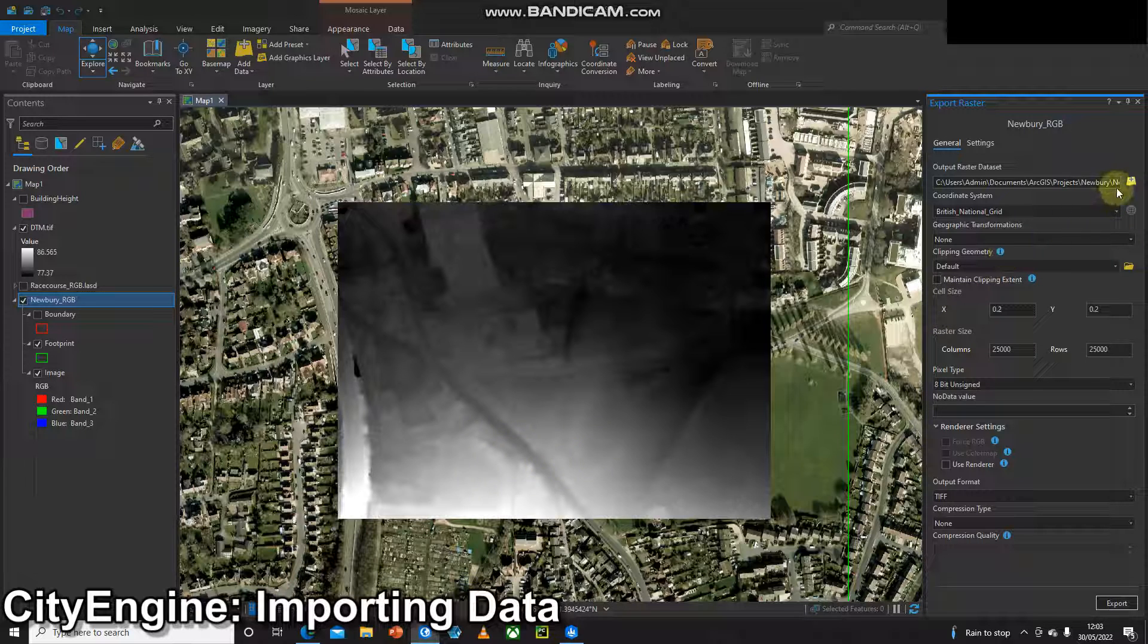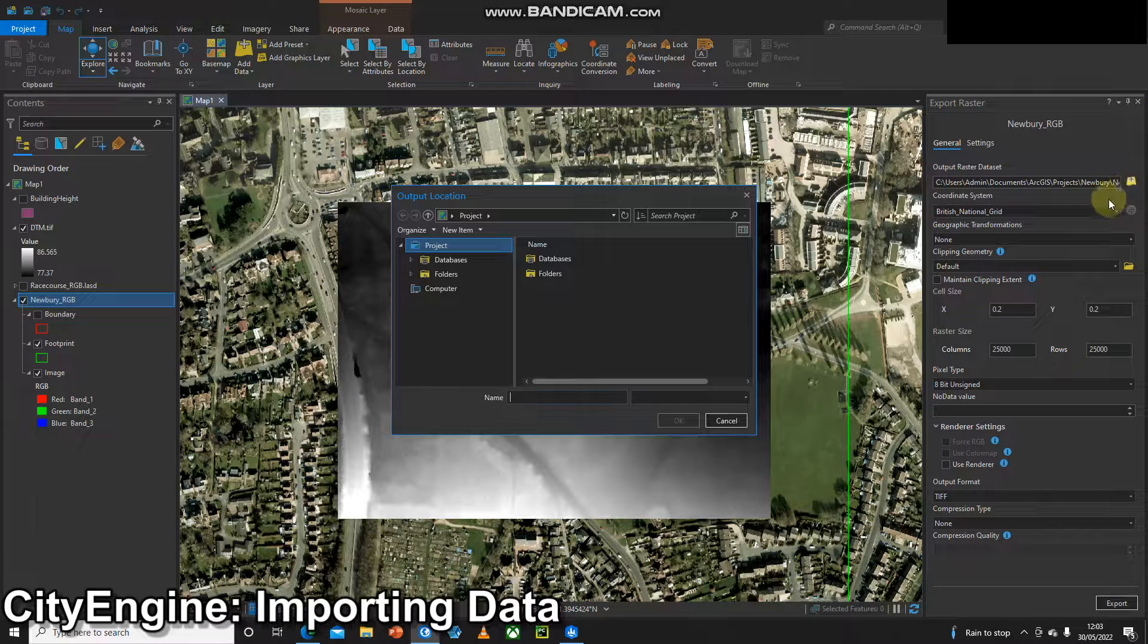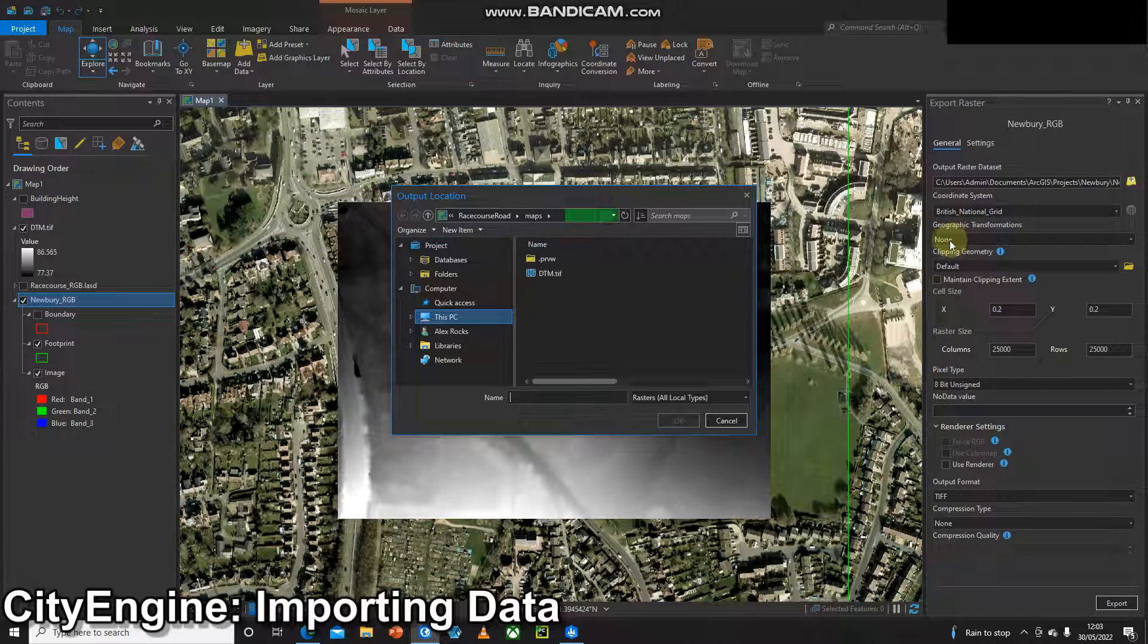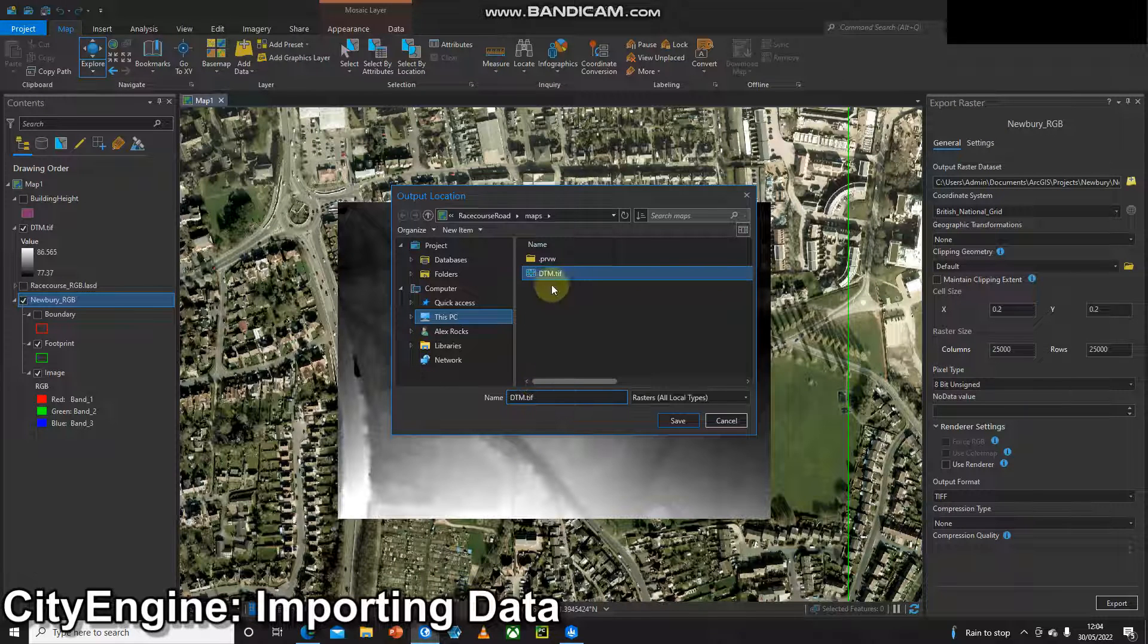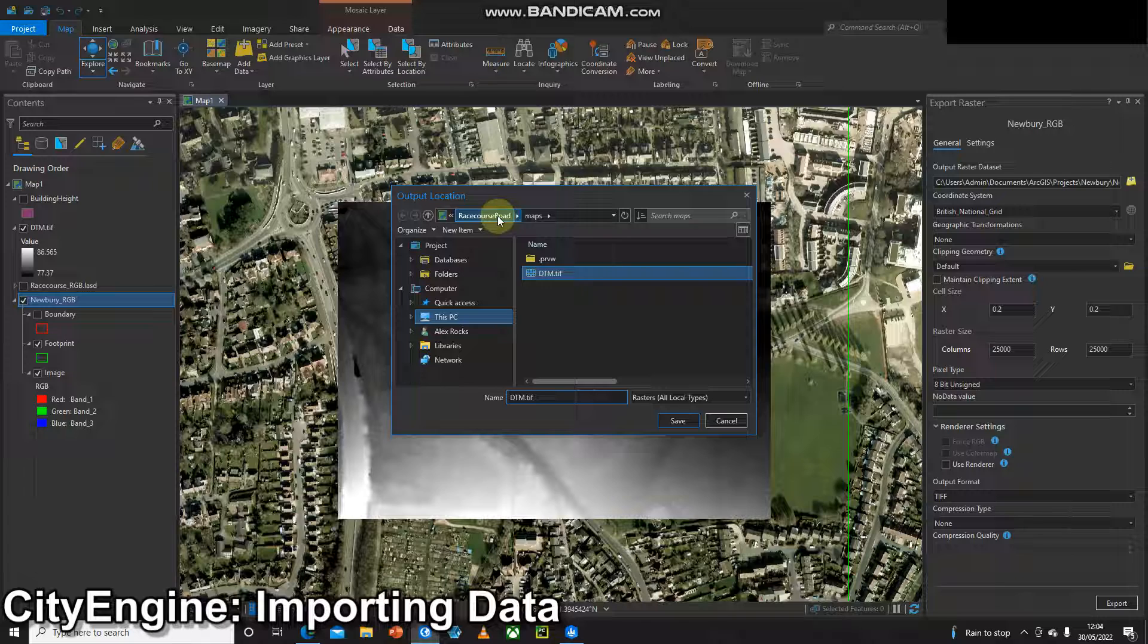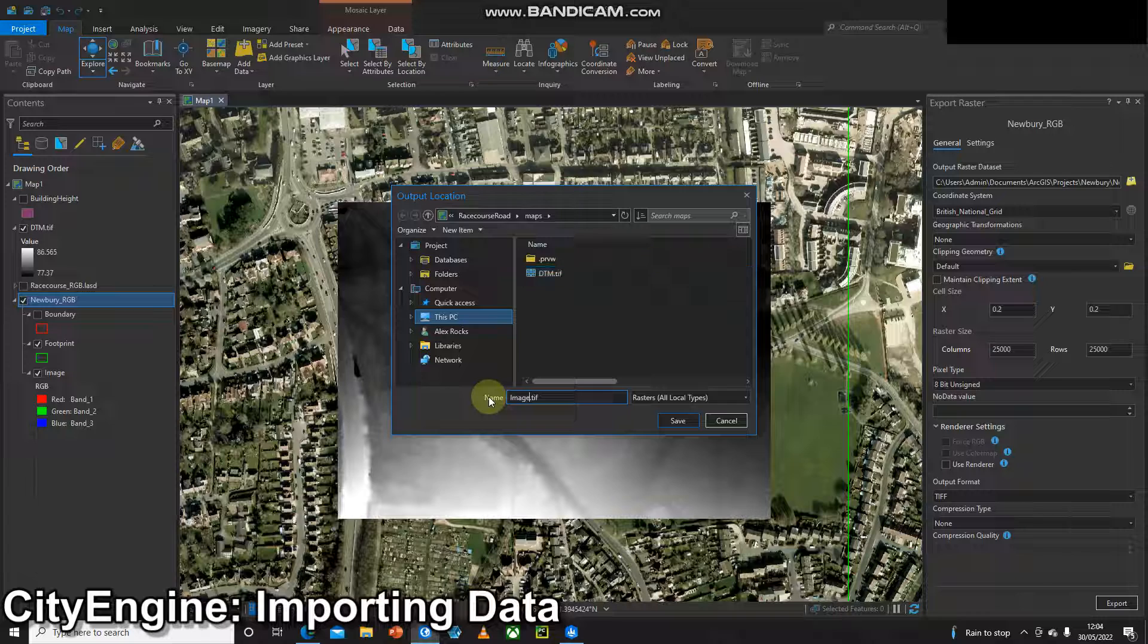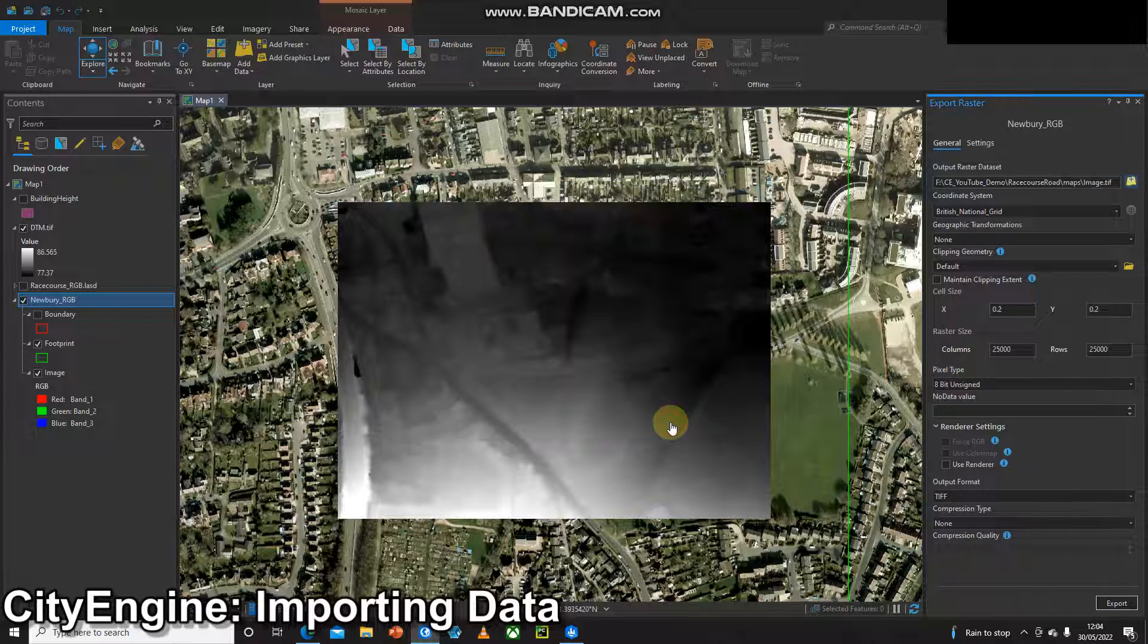The easiest thing to do is export the files directly to the CityEngine project folder. You need to know where that is on your system. I've already been working in there so I'm going to save it into the maps folder in my Racecourse Road project. I'm going to change the name to something logical so I'm going to call mine image.tiff and I'm going to click save.